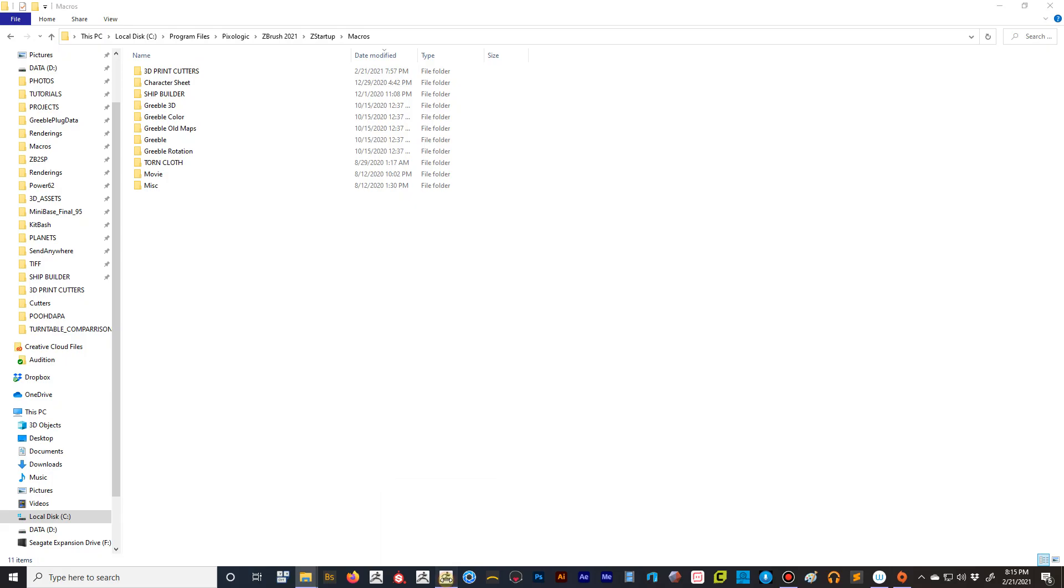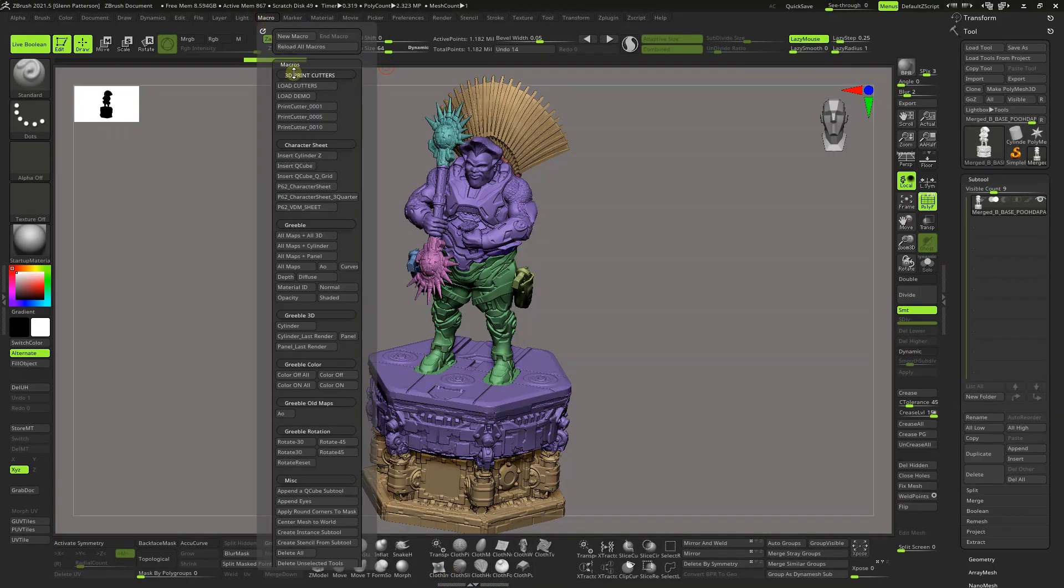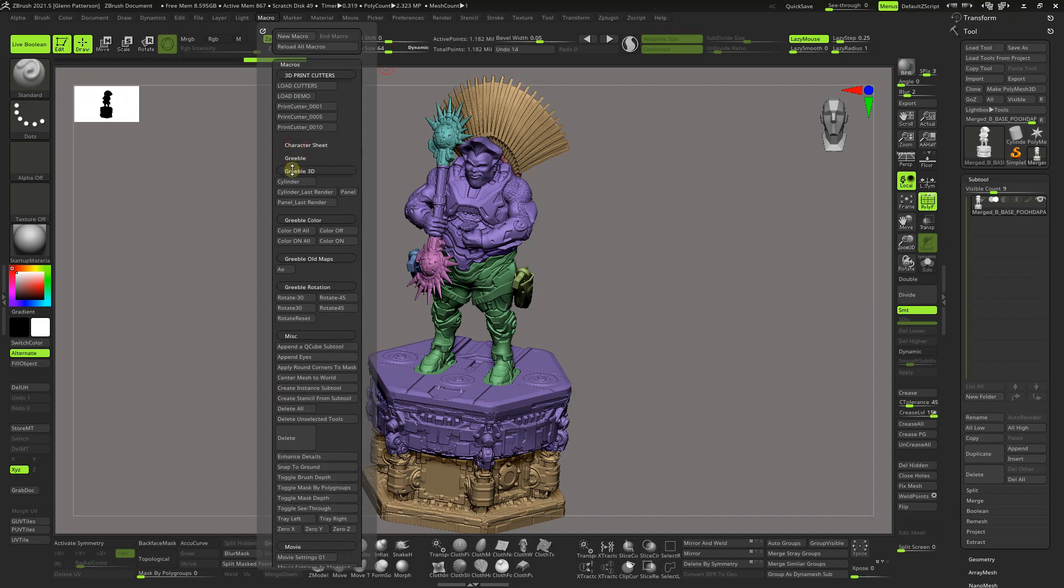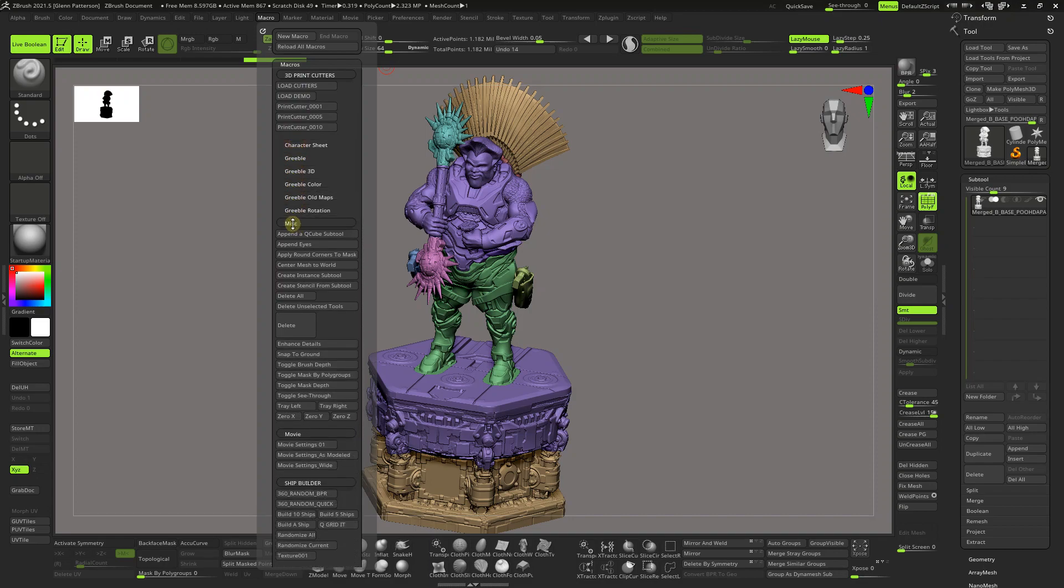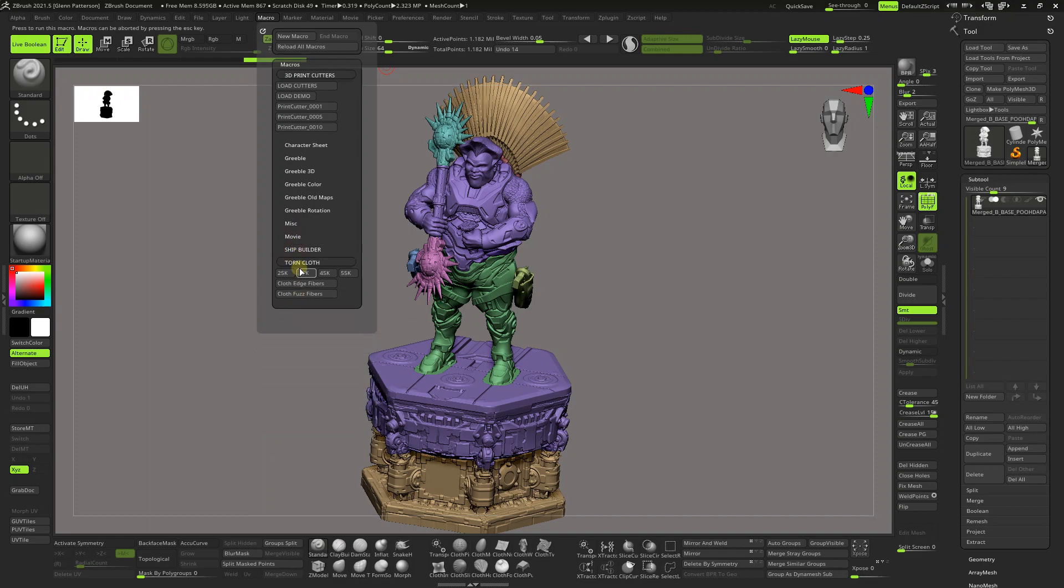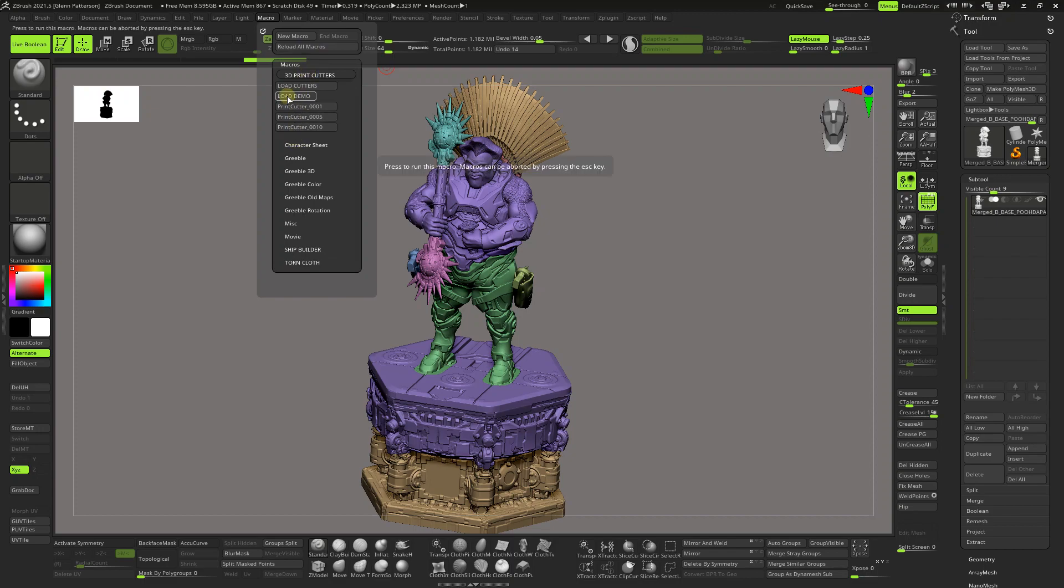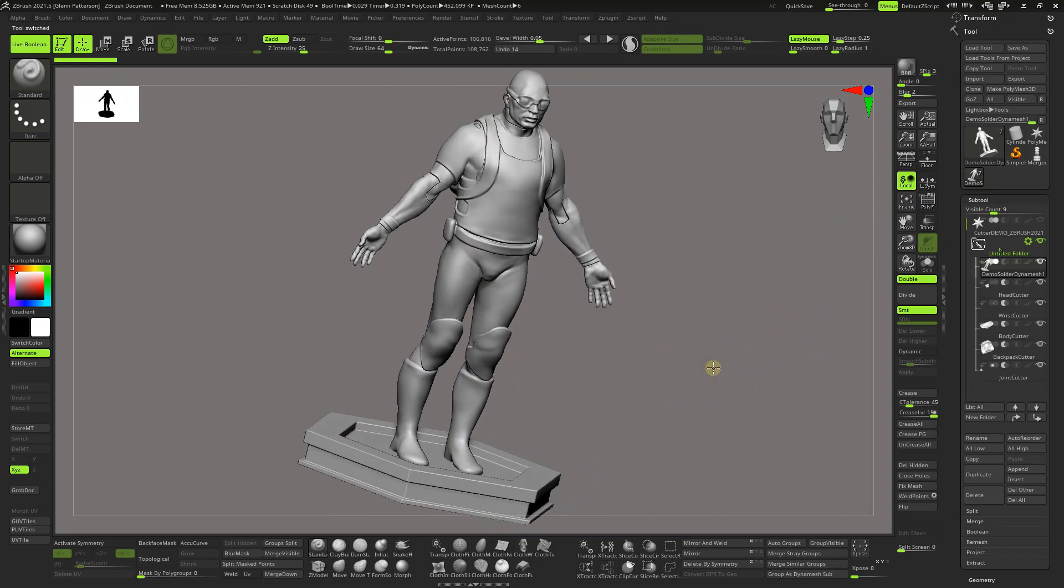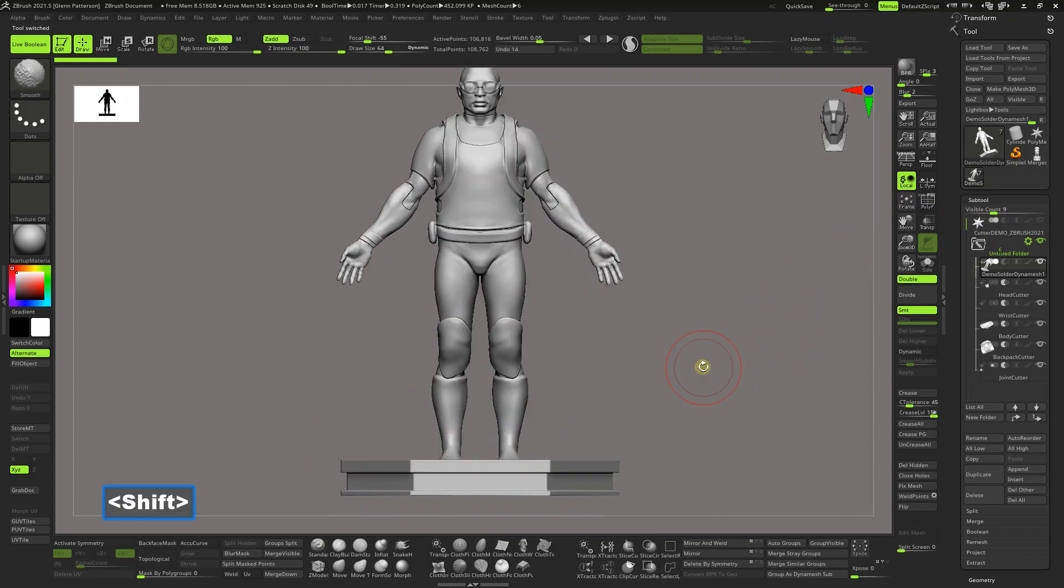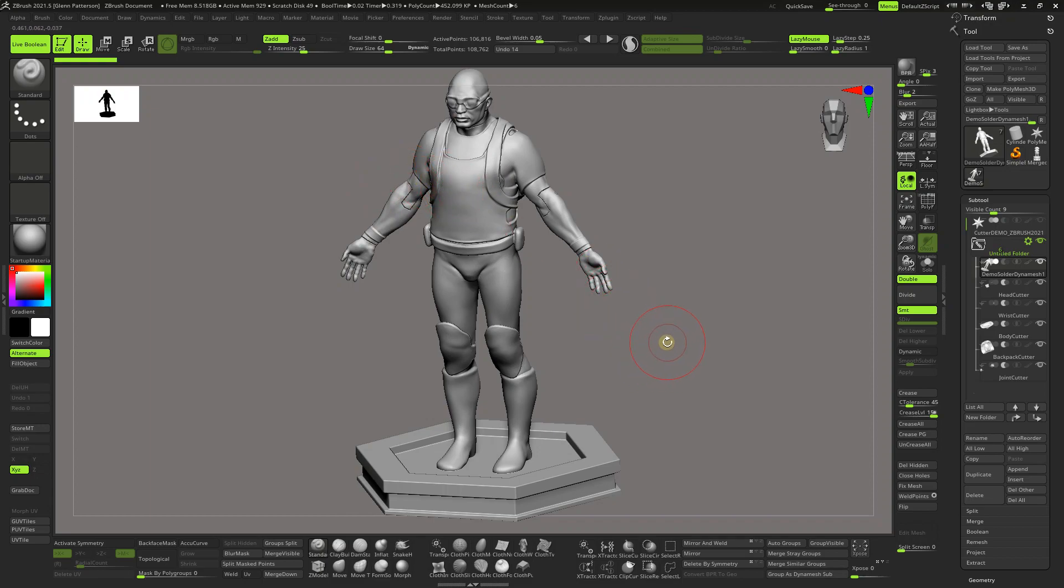Then fire up ZBrush and if you go under Macros now you should see 3D print cutters. So 3D print cutters, alright. Let's go ahead and load up a demo that I already put together for you. We're going to turn off PolyFill, zoom in here. It's basically the demo soldier that ships with ZBrush, I just DynaMeshed them into one unit, added a base, and then mirrored and welded them.